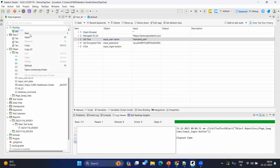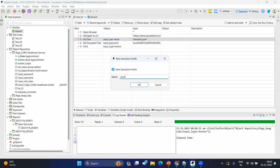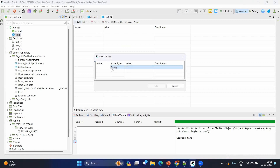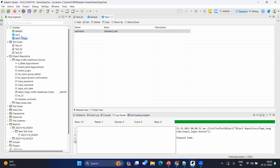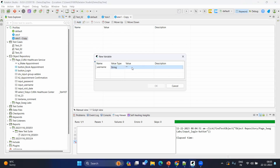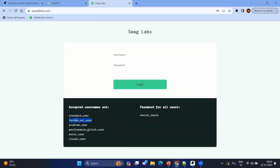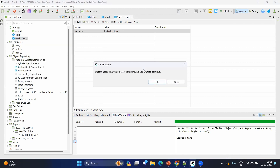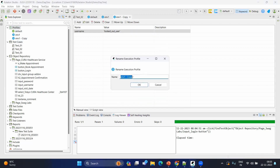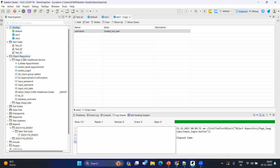Now let's imagine you want to create two environments. Create an execution profile, let's say 'env1', and add a variable — the username with value 'standard_user'. Then replicate the same: create another profile and add username with the value 'locked_out_user'. Now we have two environments. Let me rename them properly — this should be environment 2; in your case it can be SIT, UAT, or pre-prod, whatever it might be. So we'll name them environment 1 and environment 2.